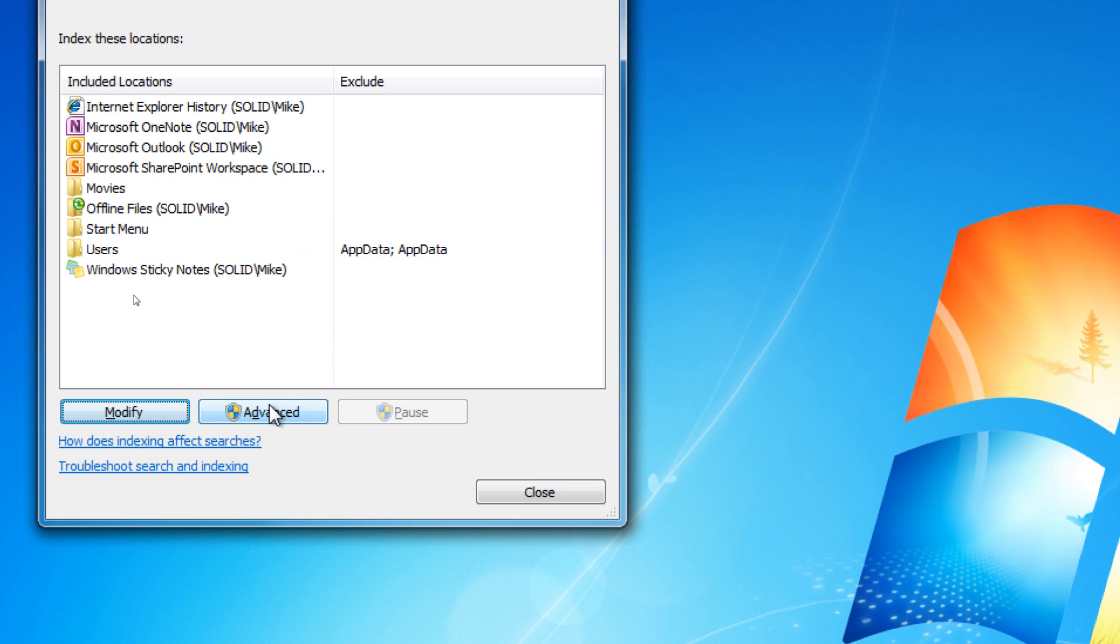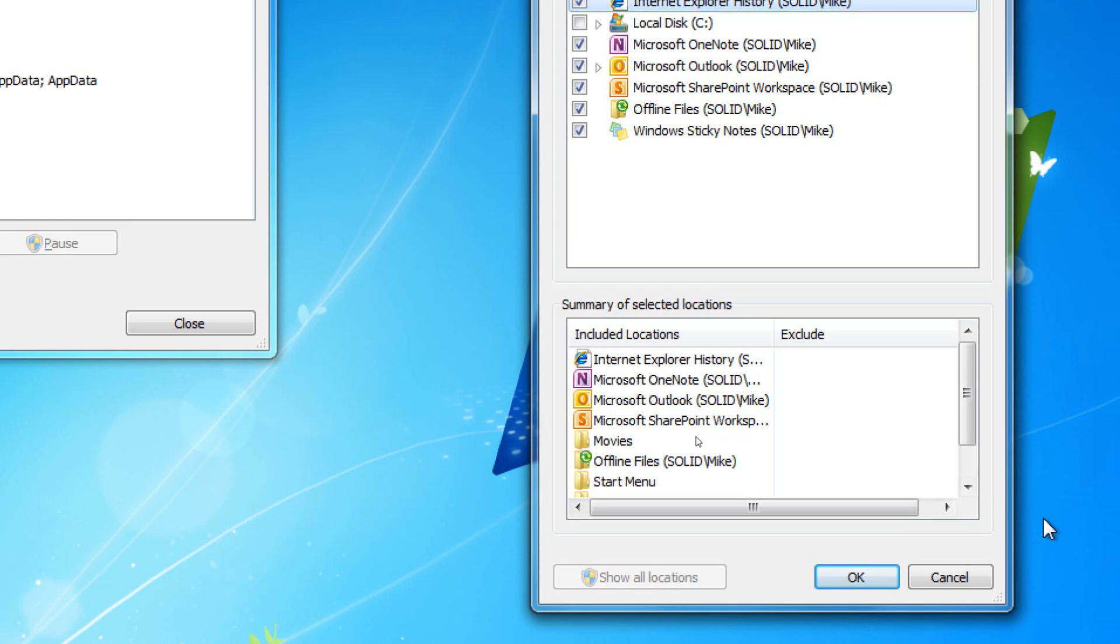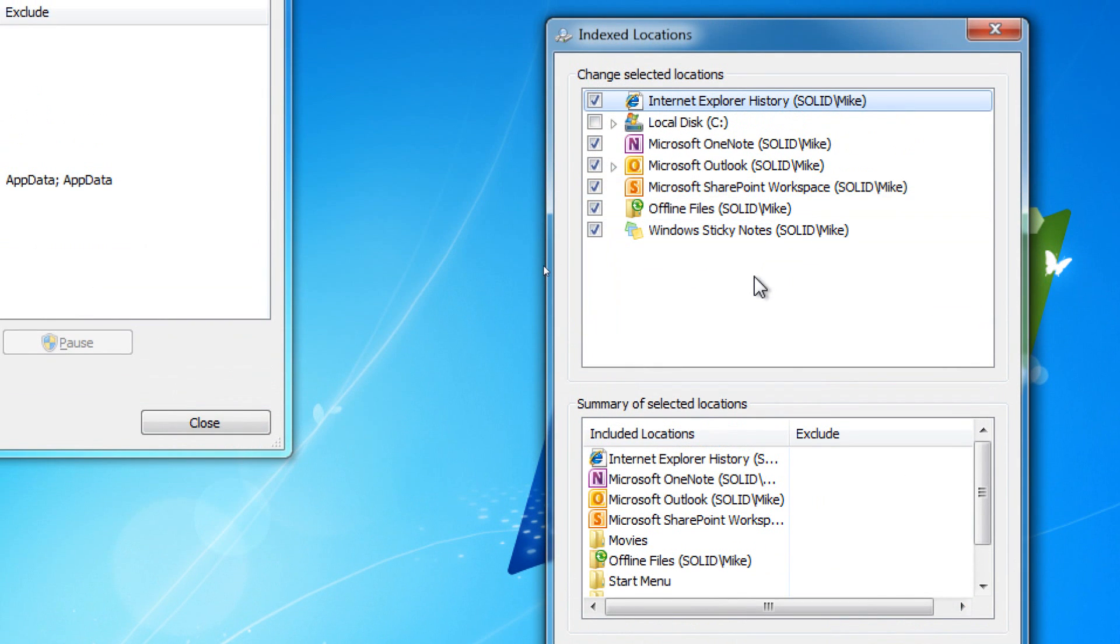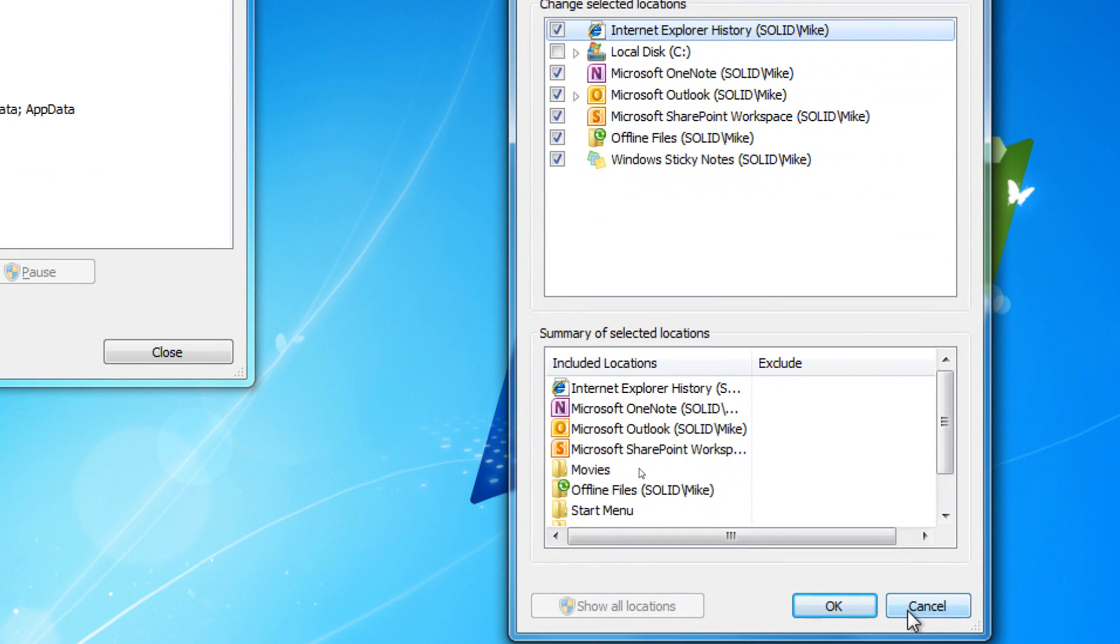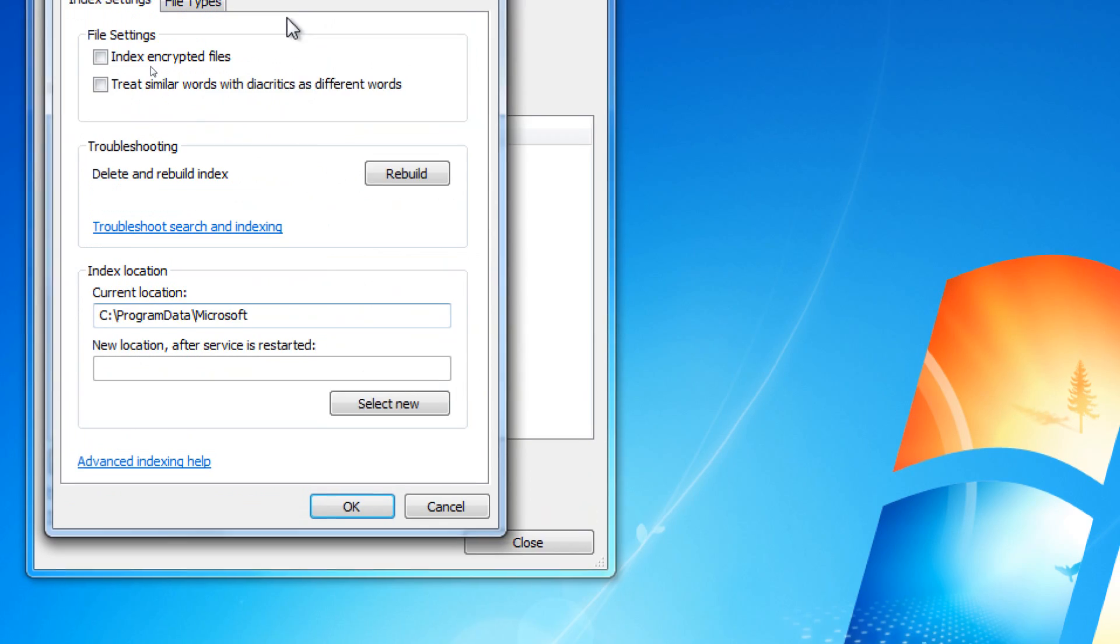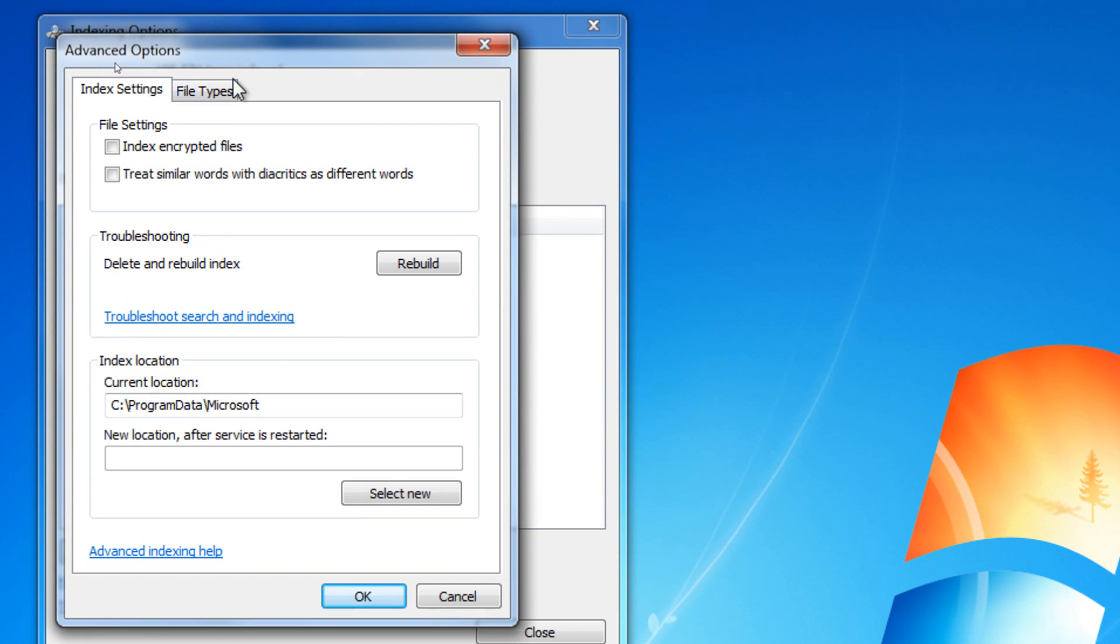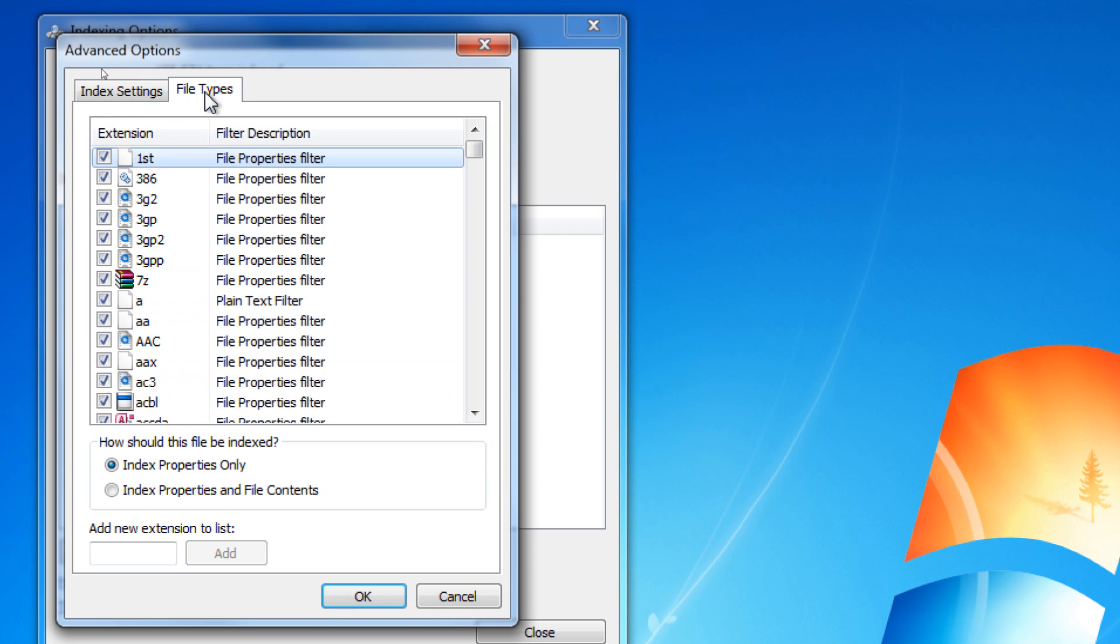But just say we wanted to index a custom folder, we could do that. We would go to Modify. We would see the existing stuff we have. We would go to Advanced. And we could choose to index encrypted files. We could determine how the index works. And we could look at File Types.